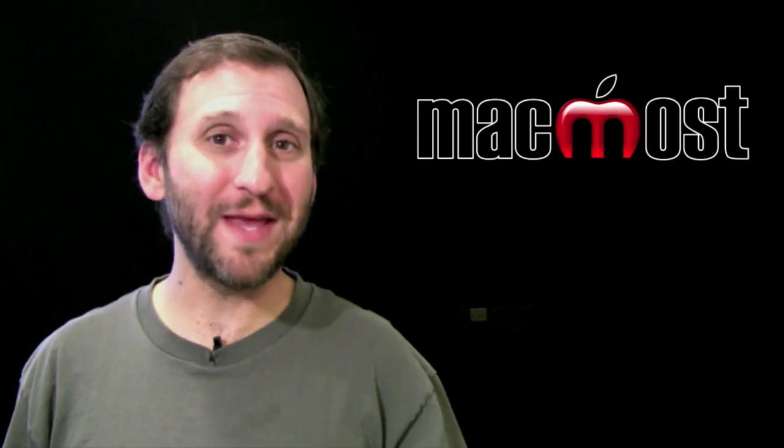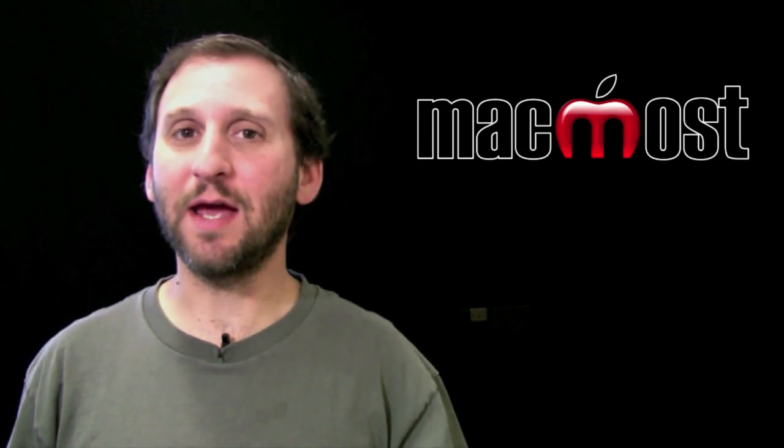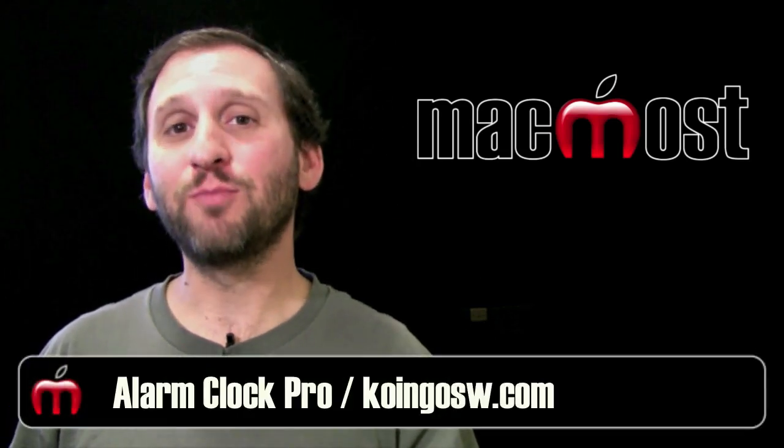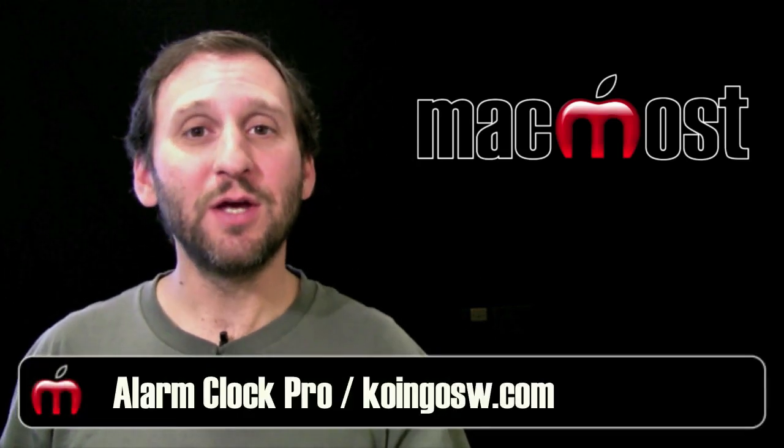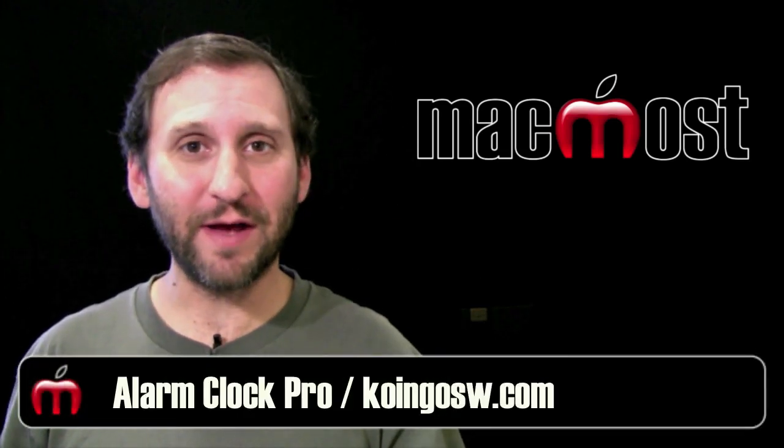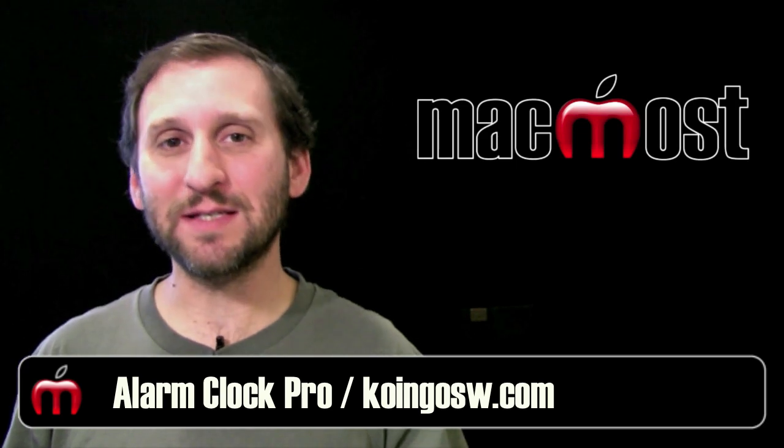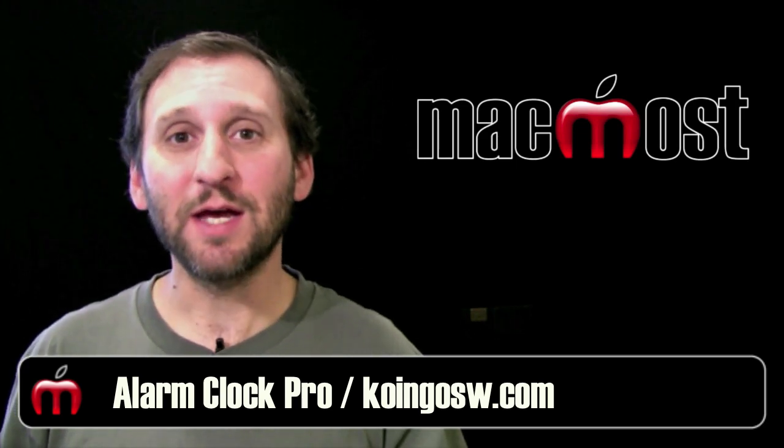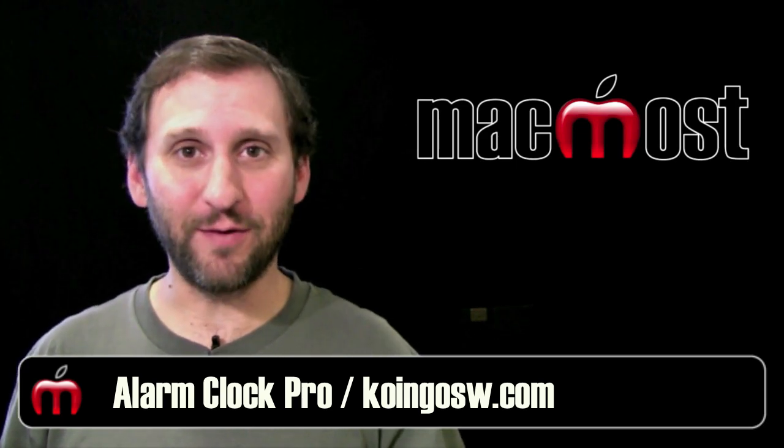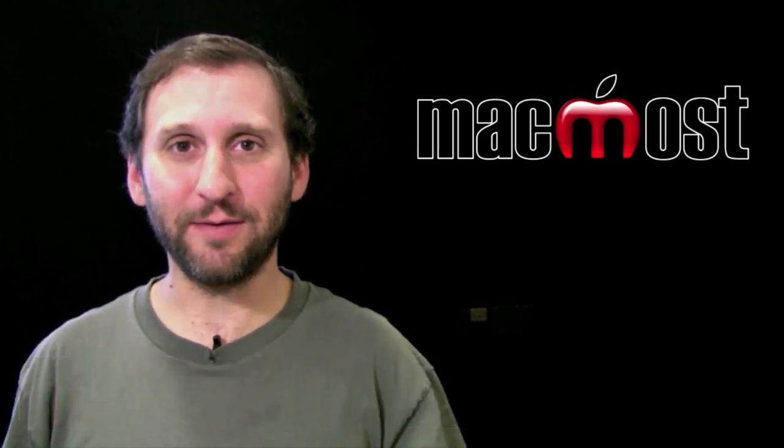So while Alarm Clock software may not seem that exciting, Alarm Clock Pro's ability to have recurring events or trigger things at specific times can be very powerful. Let's take a look.